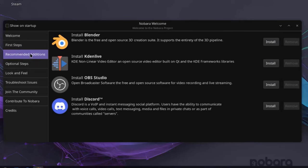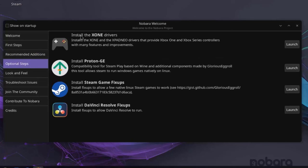So this is Recommended Additions. You can install Blender, OBS Studio, Discord, Optional Steps. So you can install any one of these.